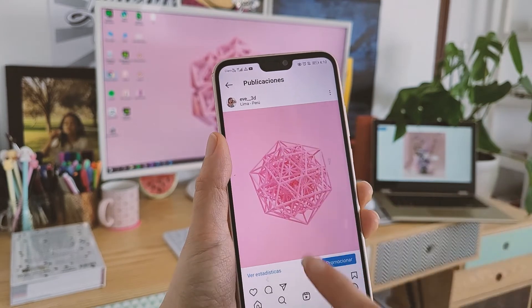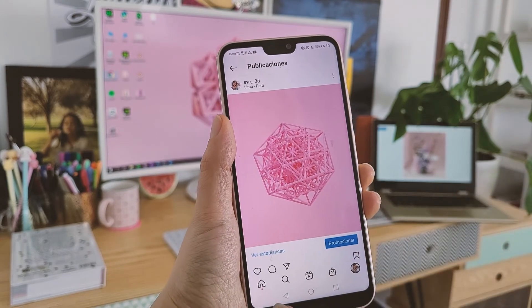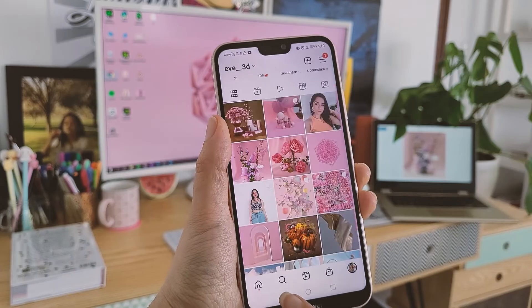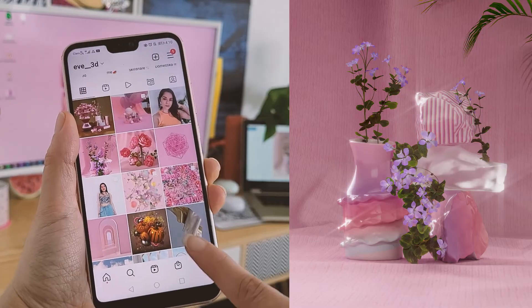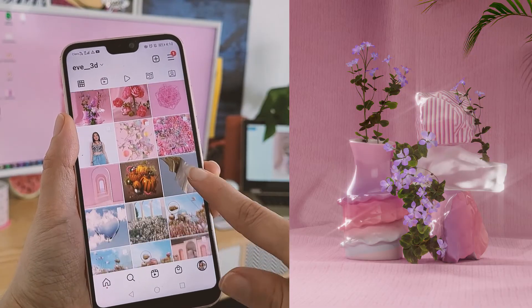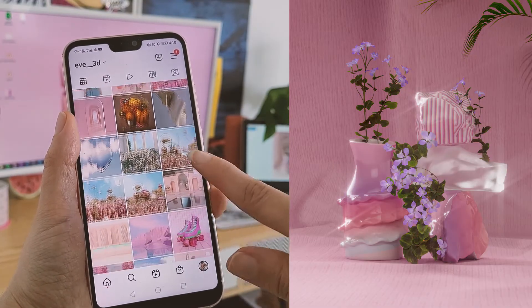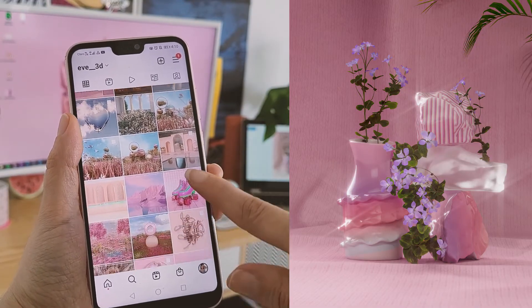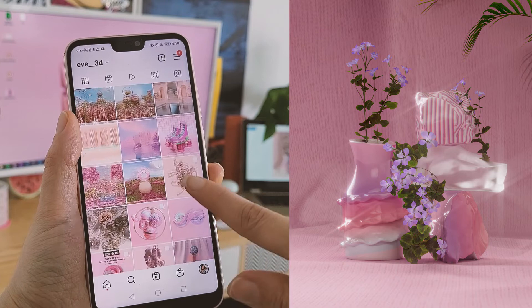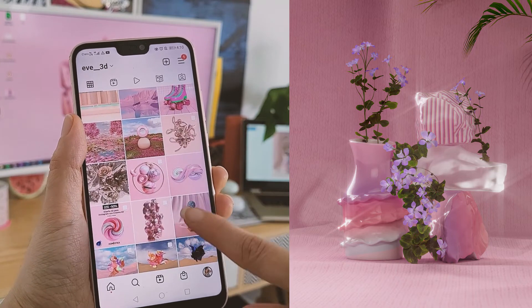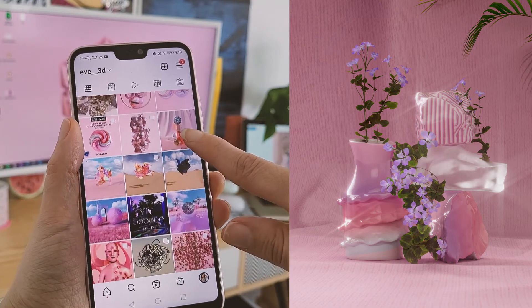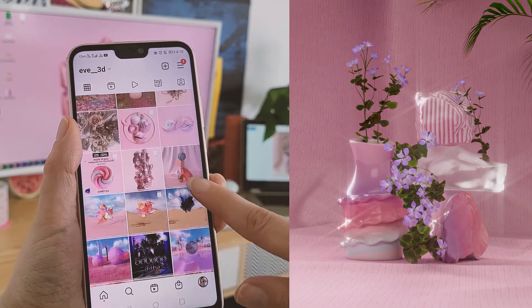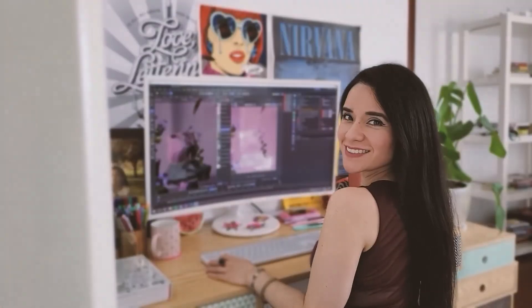The techniques and concepts from this class can be used in any future project you have in 3D with Redtif. So join me in this class and create 3D art with Redtif and Cinema 4D. See you in class!